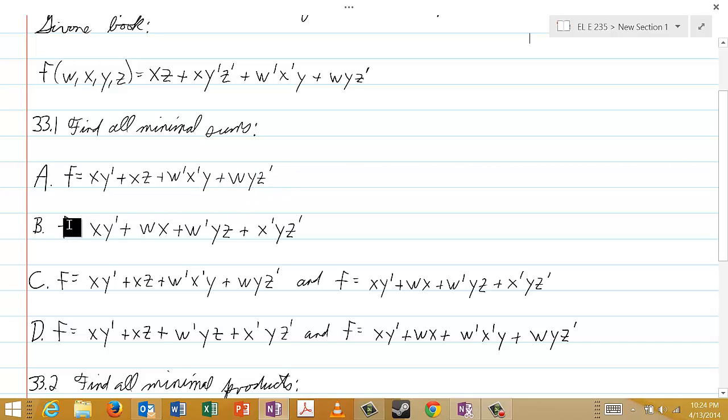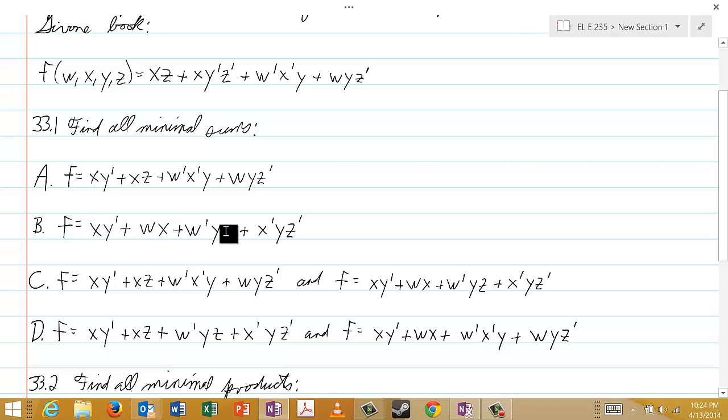Choice B is f = xy' or wx or w'yz or x'yz'.